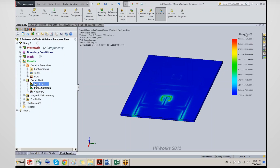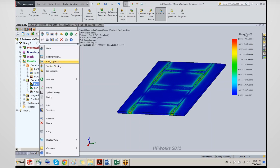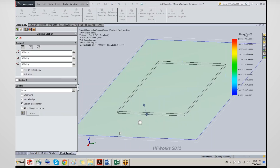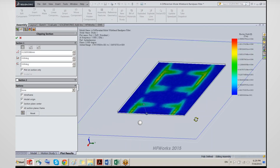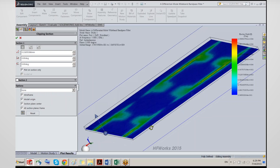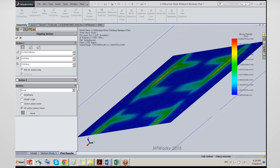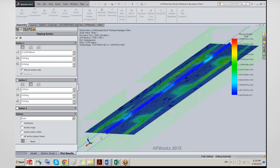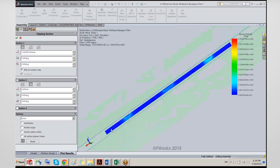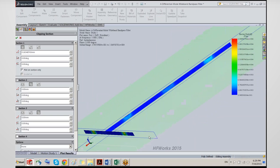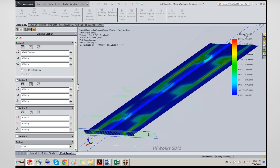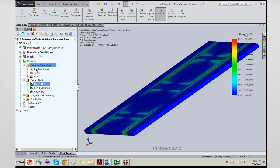There are additional options available. For section clipping, you can generate a section and place it at any level in the model. Hiding other elements, you can view the section only. You can add an additional section in an orthogonal plane — so a second section — and move these planes around. You can have up to six sections, allowing you to study the results at any cross-section you wish.